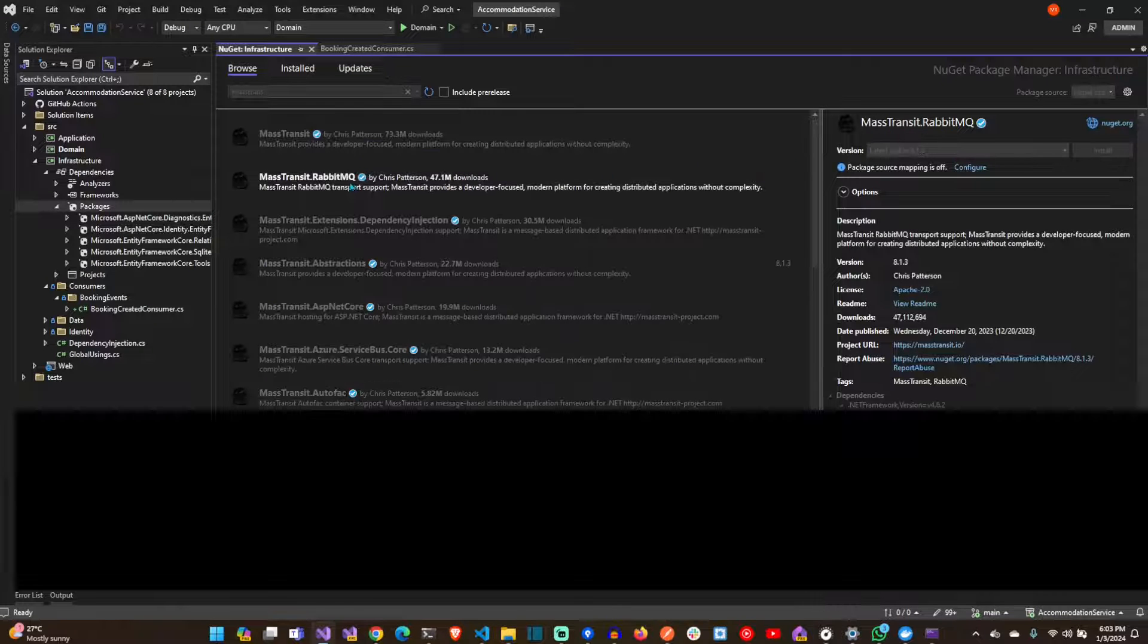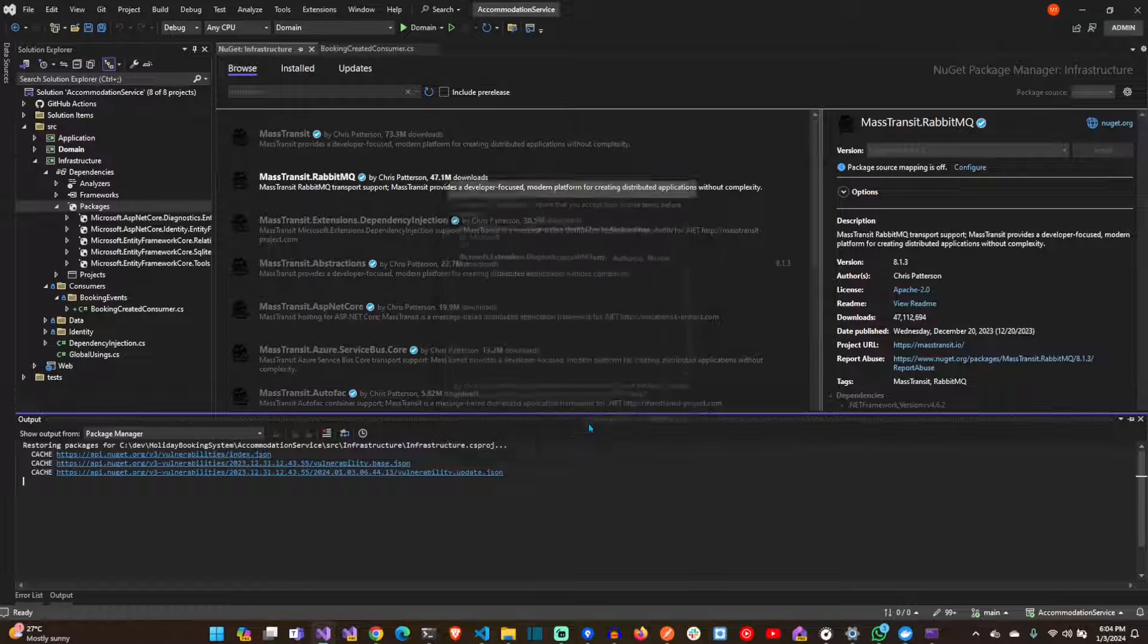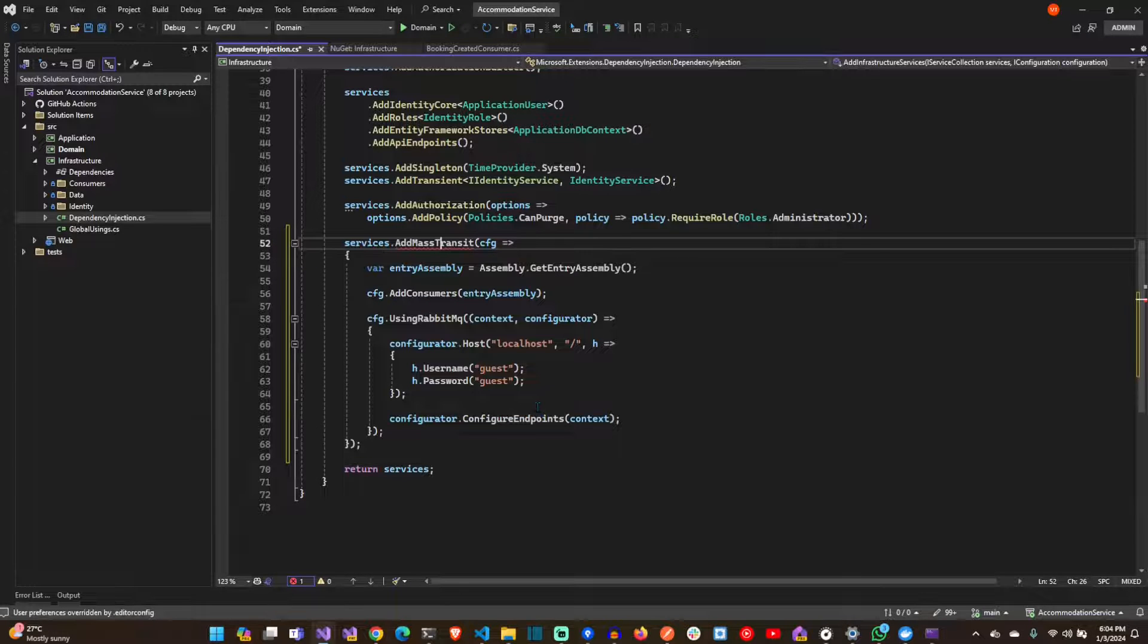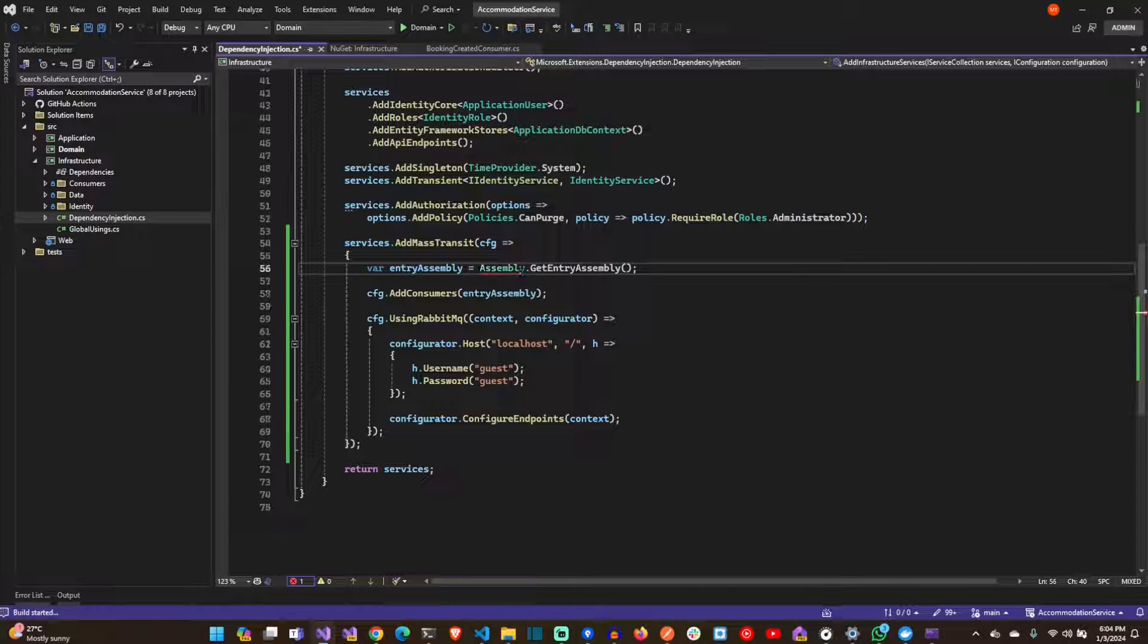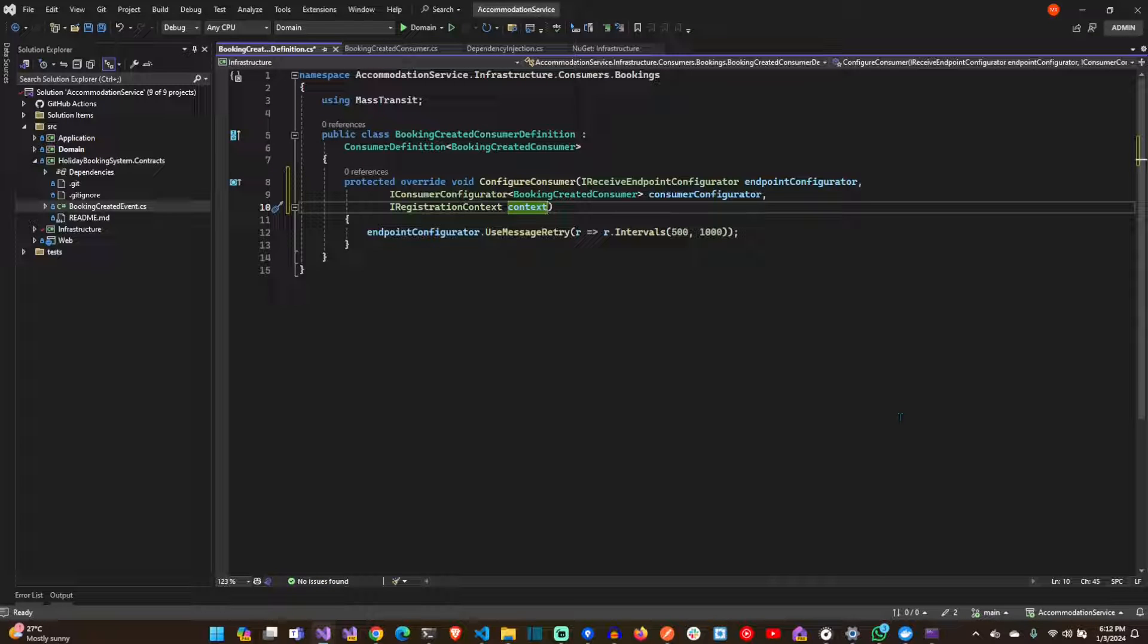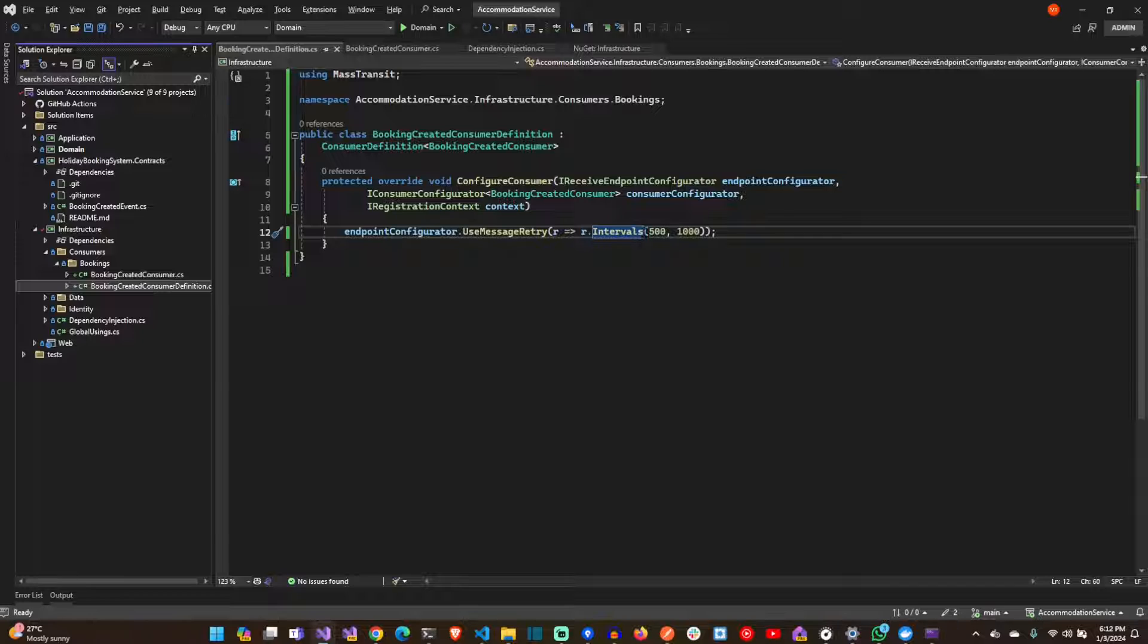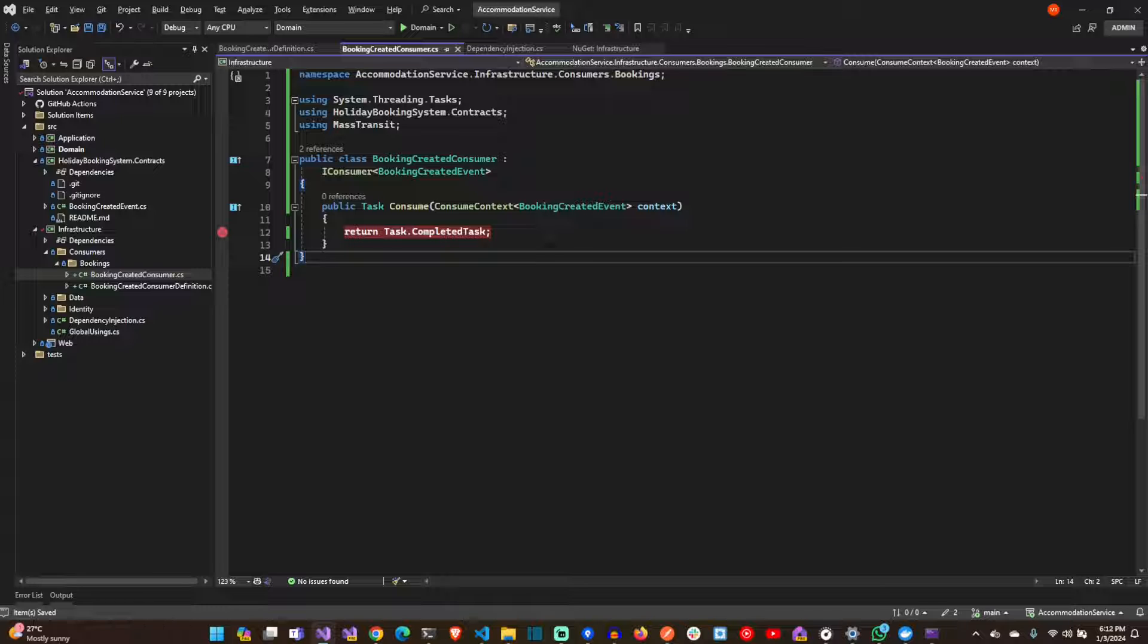Let's add Mass Transit to the accommodation service as well, so it can consume that message that we published in the booking service. Let's create a consumer that's going to consume the message that's published by the booking service.